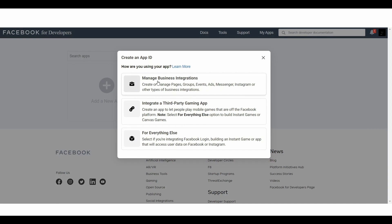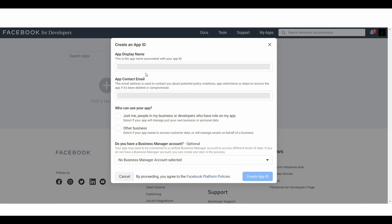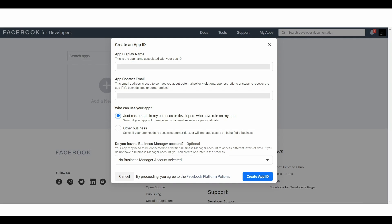Here we need to choose from these categories. Let's choose the first one called Manage Business Integrations. Now we need to set the application name — I am setting it as dev test. Next you can see the app contact email; you can use your own email or Facebook will automatically grab your Facebook email. For who can use your app, we are choosing the first option called Just Me.